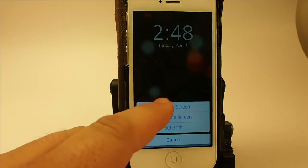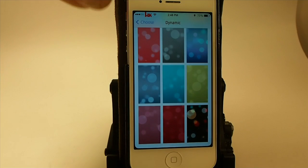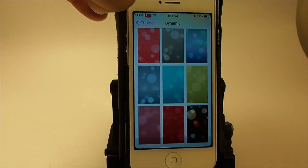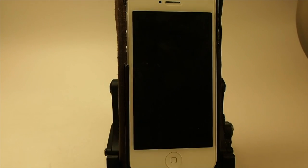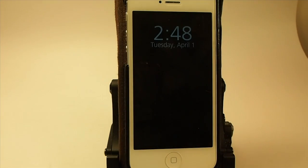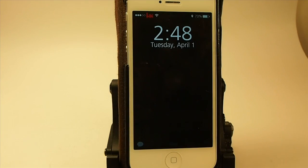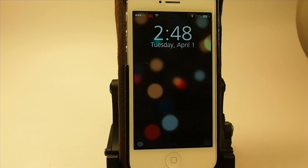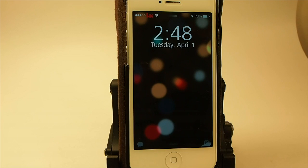Let's set that as the lock screen. It gives sort of a little rainbow look with a black background, and the bubbles are colored. I really think that gives off a cool effect.